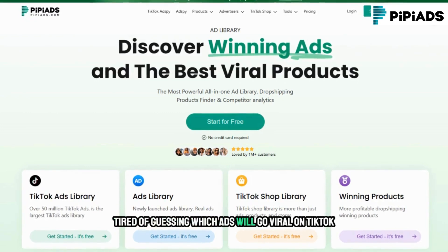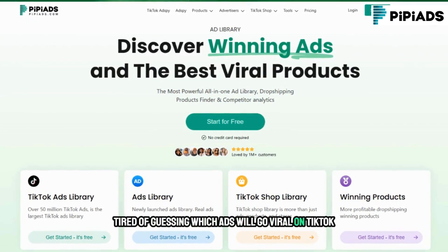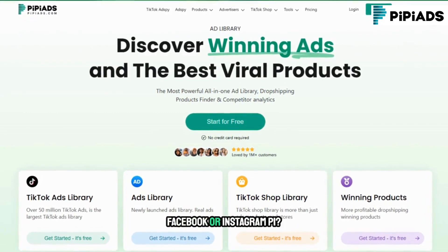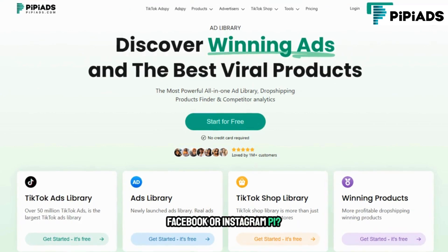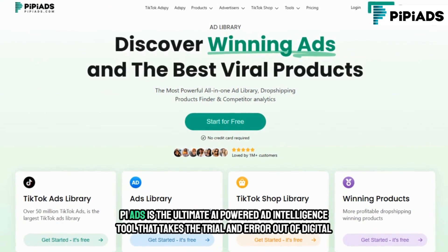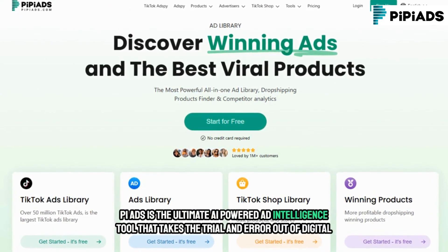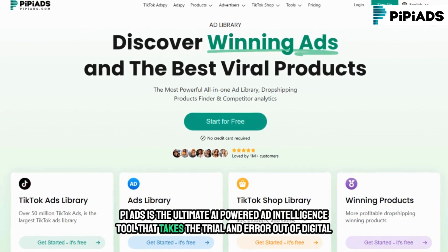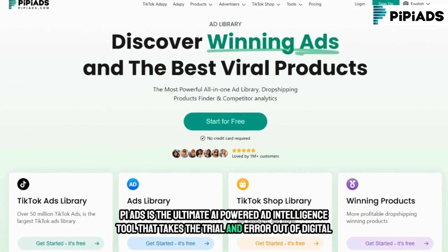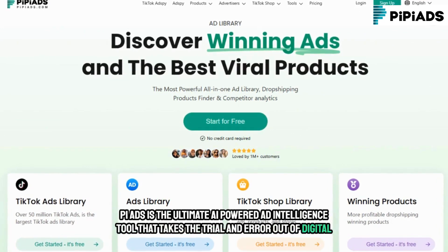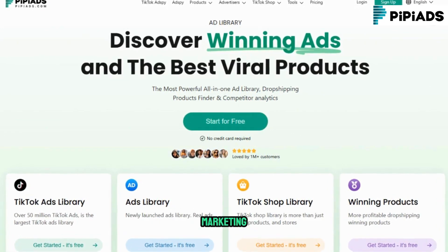Tired of guessing which ads will go viral on TikTok, Facebook, or Instagram? PyPyADS is the ultimate AI-powered ad intelligence tool that takes the trial and error out of digital marketing.